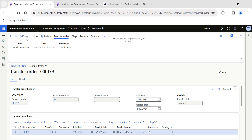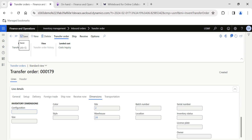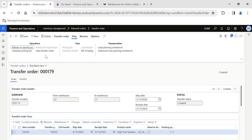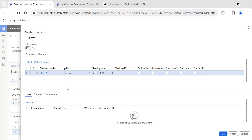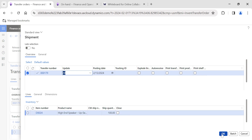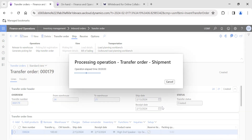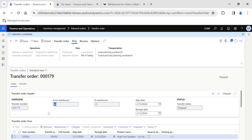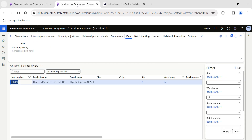I will just save this transfer order — I am not going into each and every detail of how to create a transfer order since we have already discussed this in detail in another video. Now we are going to ship this transfer order, shipping all the quantity from Warehouse 24. I click OK, so this process will ship the transfer order from Warehouse 24.